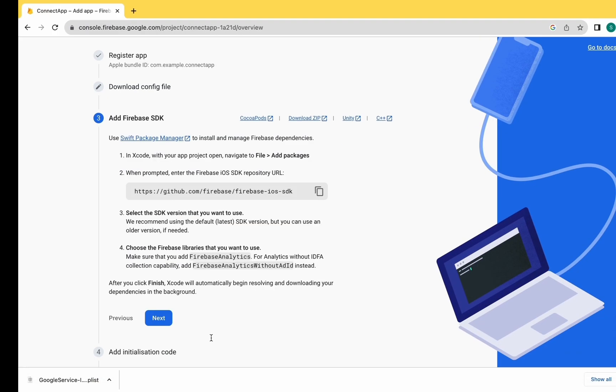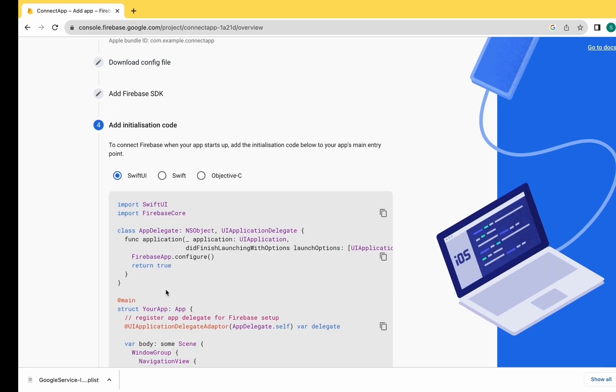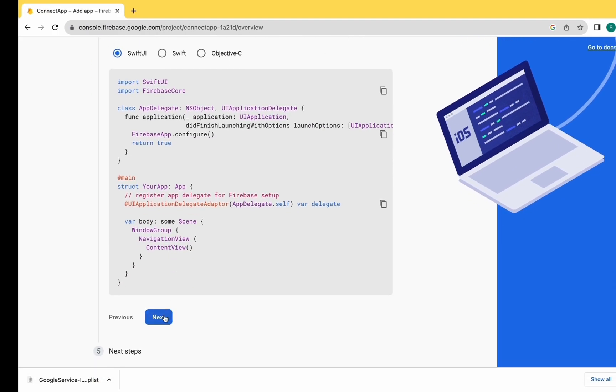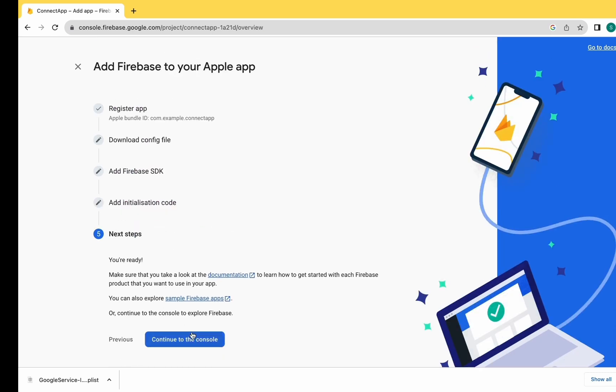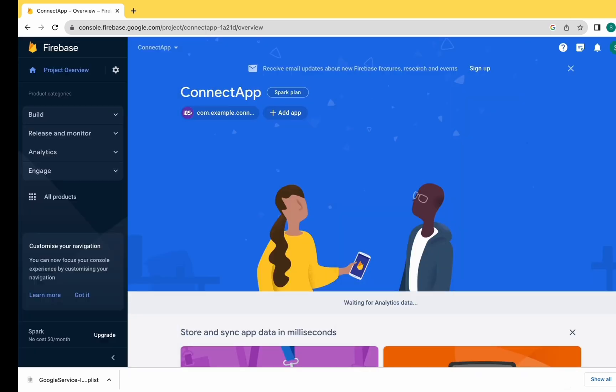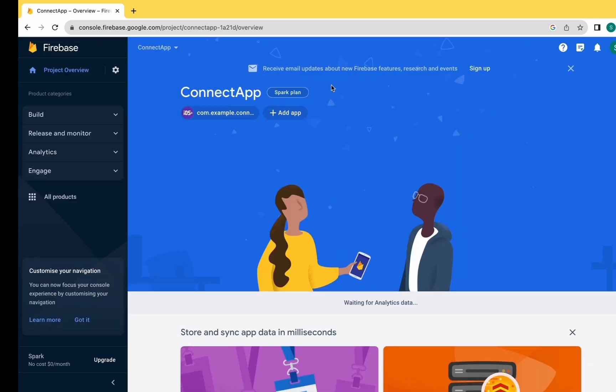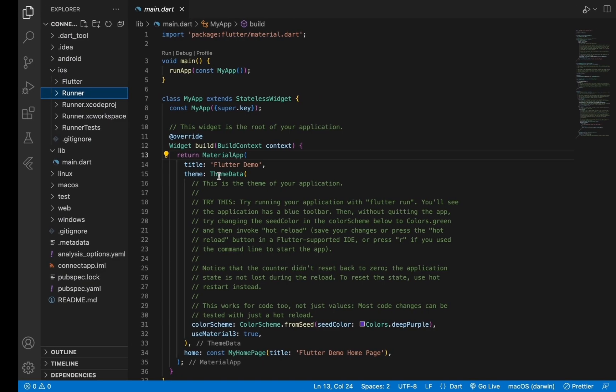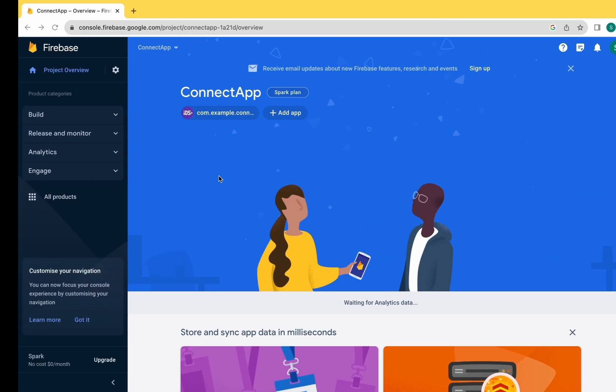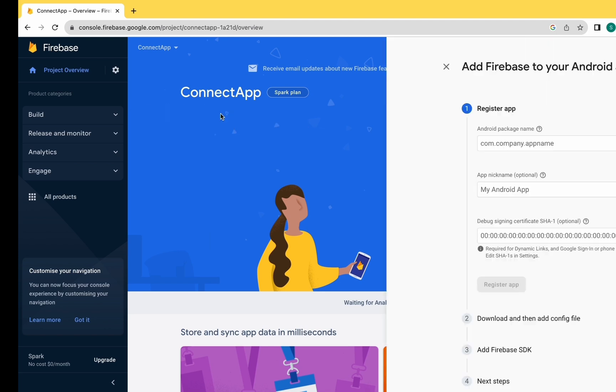Click on Next, Next, again Next, and Continue to Console. As you can see, the iOS setup is done. Now let's connect the Android app.